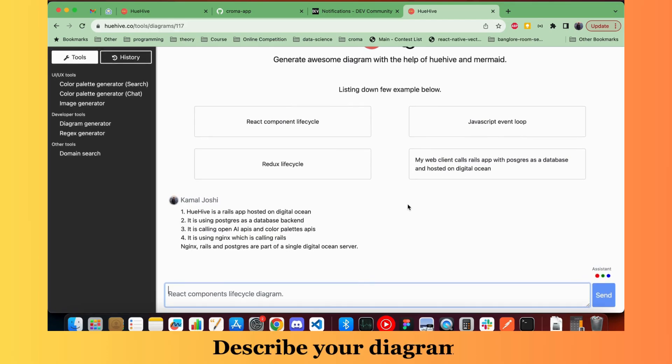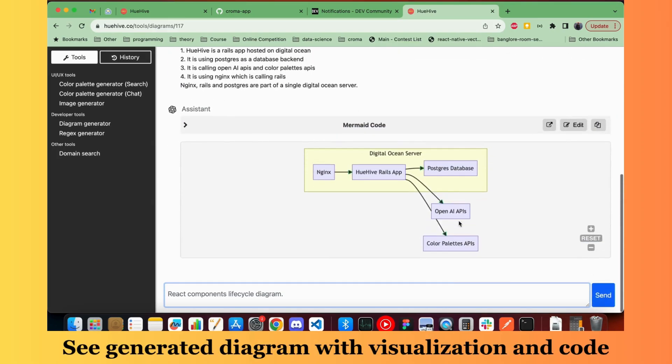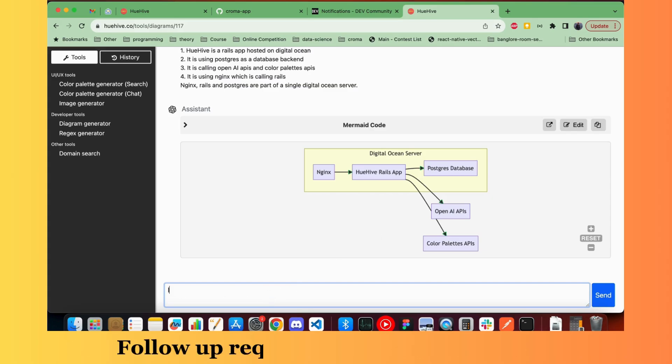So you start by first describing your architecture or whatever you want to create. Here I have described the architecture of Uhive. You can see it created a nice diagram for it.